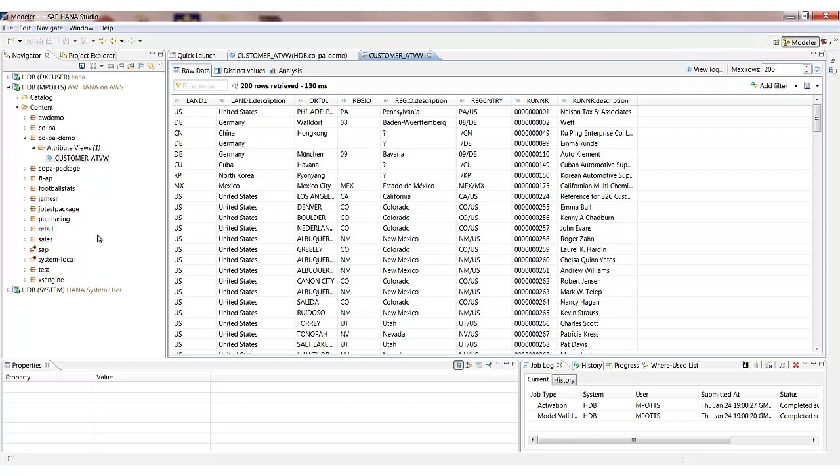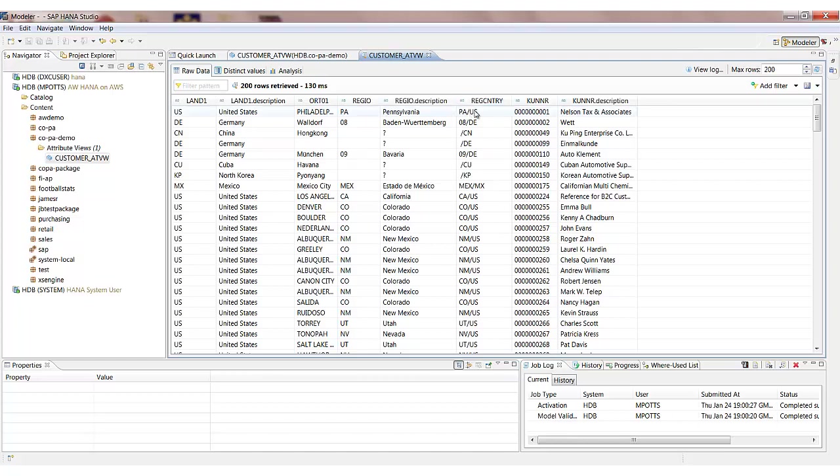And that now shows us all our customer master data. In the example of the country we see both the key and the description with our mappings. And we also have our calculated attribute which is concatenating together the region and the country. And that is the first of our views, our attribute view to model our customer master data.